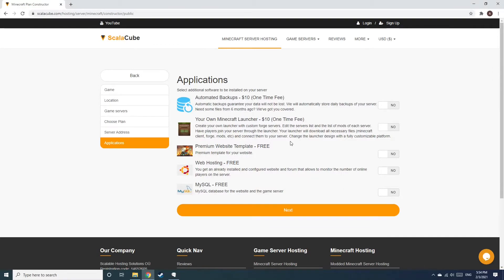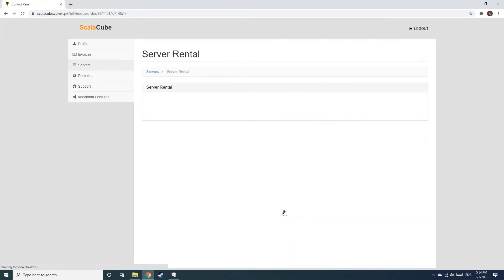Now, select any additional applications you would like your server to have. These can be selected at a later date.